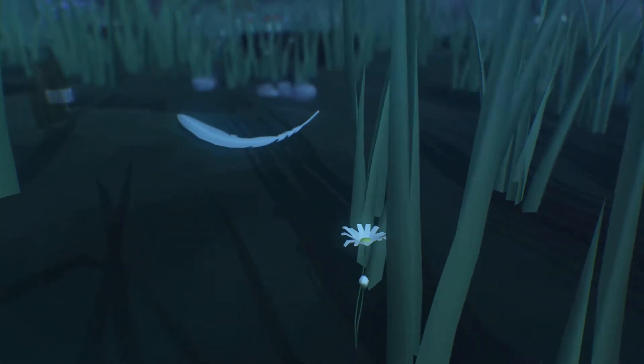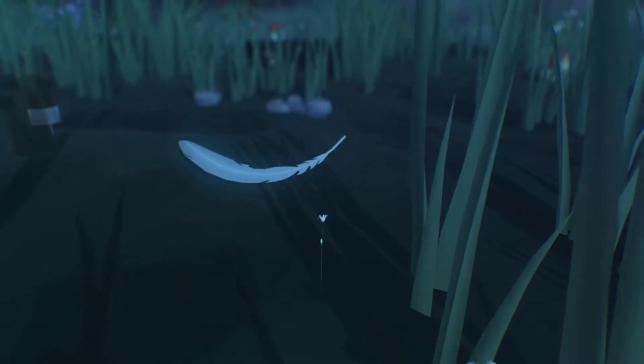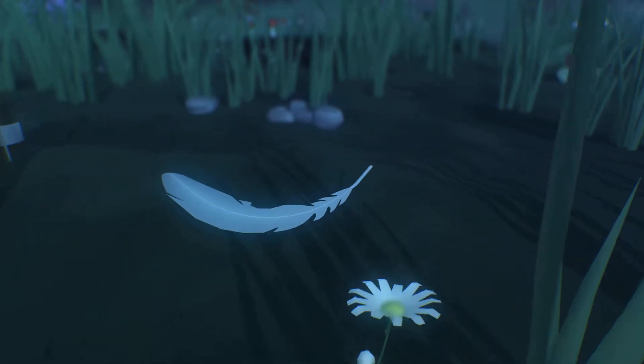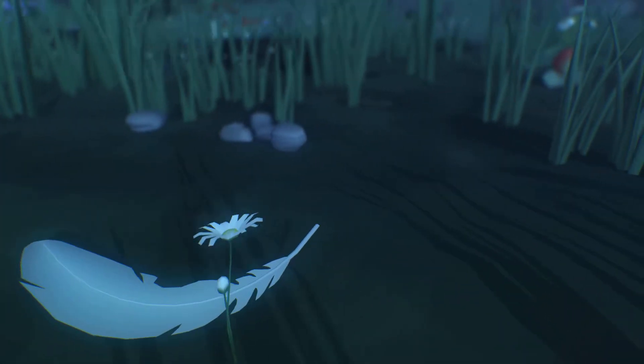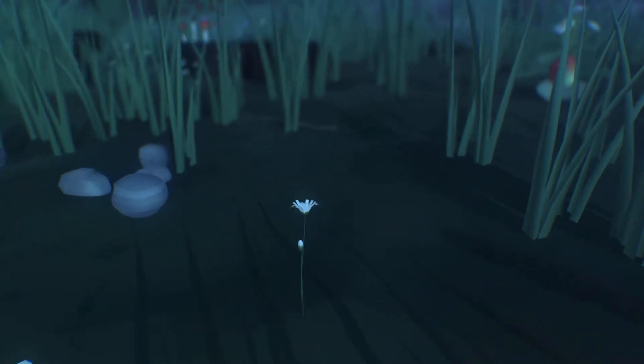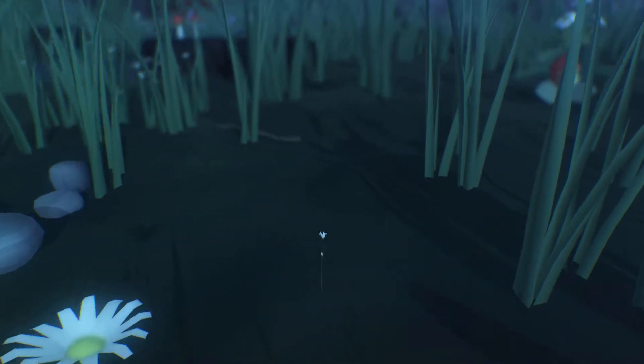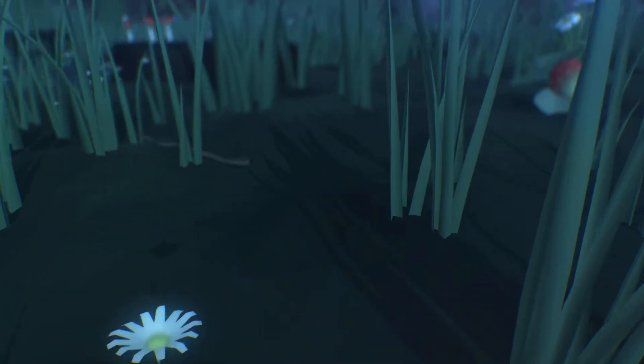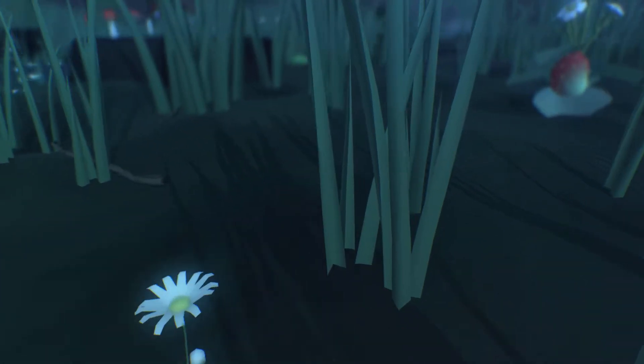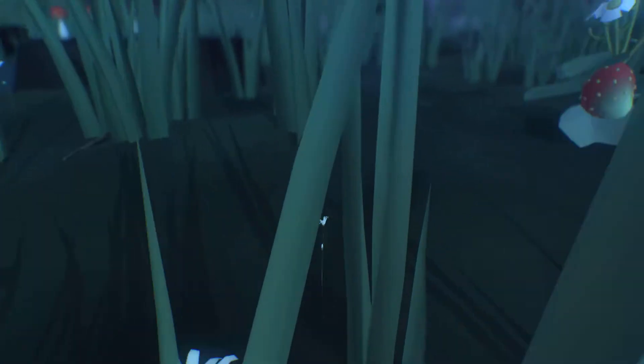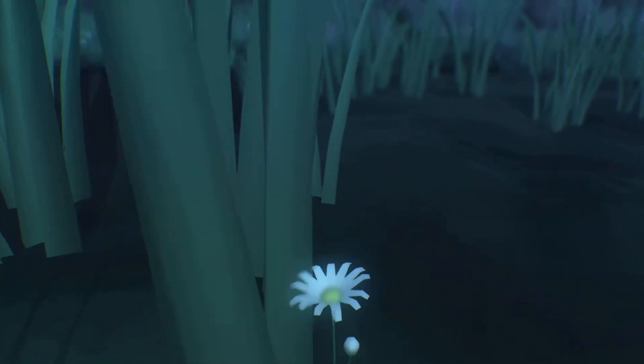If you think that you are only inside your skin, you define yourself as one very complicated little curlicue way out on the edge of that explosion, way out in space and way out in time.